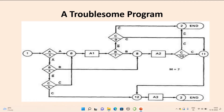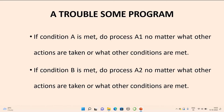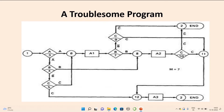So how this logic diagram can be represented with some set of states and some set of actions. This is one example of the troublesome program. Here we can see some conditions represented as A, B, C — these are the conditions. And A1, A2, A3 are the actions. And 1, 2, 3, 4 and so on — we have various kinds of states.